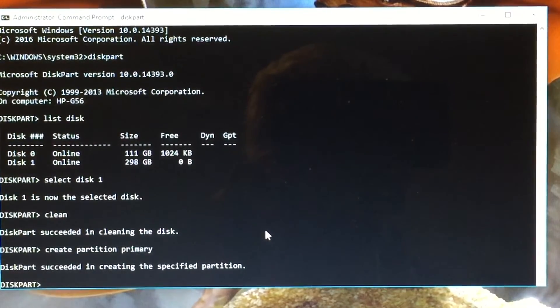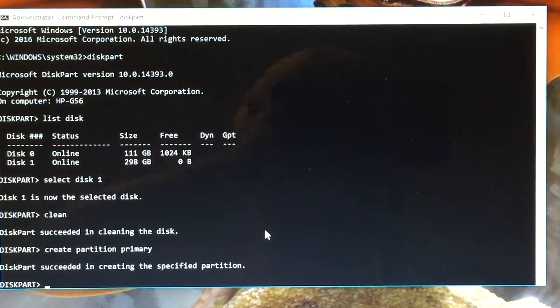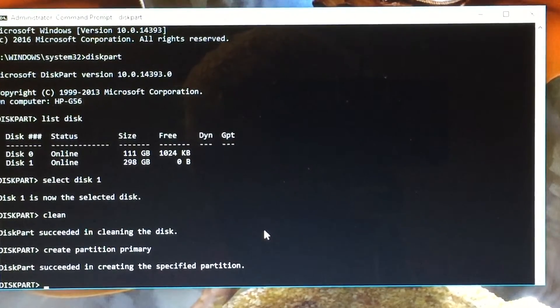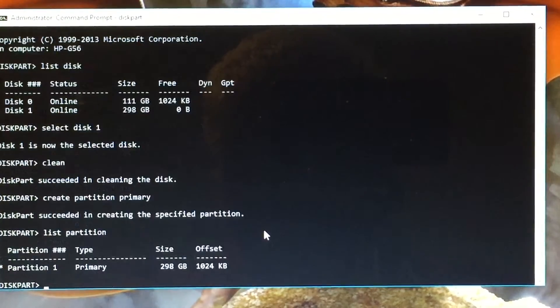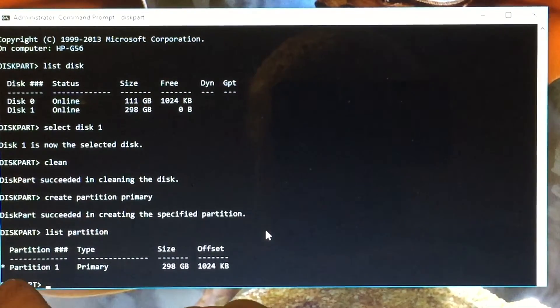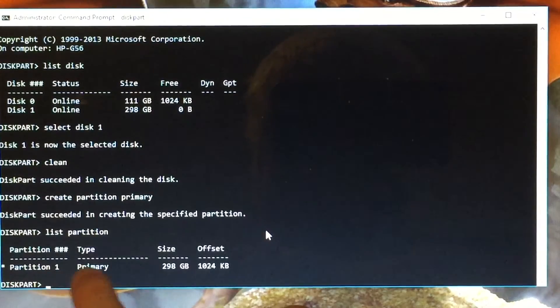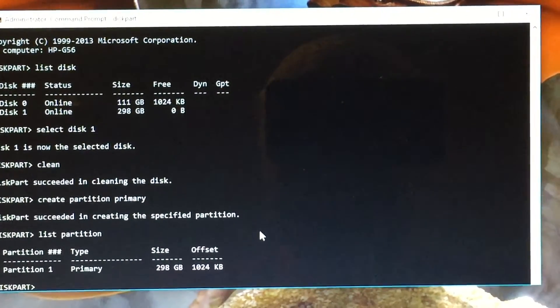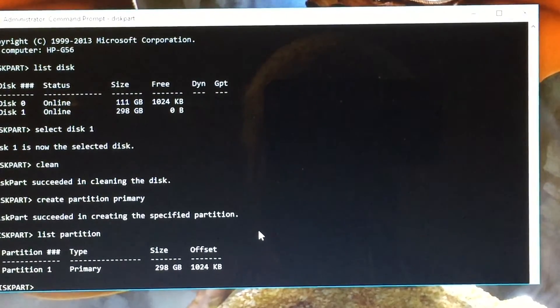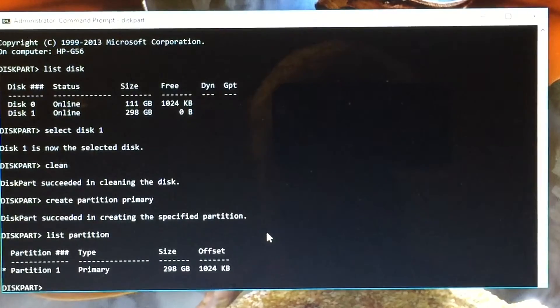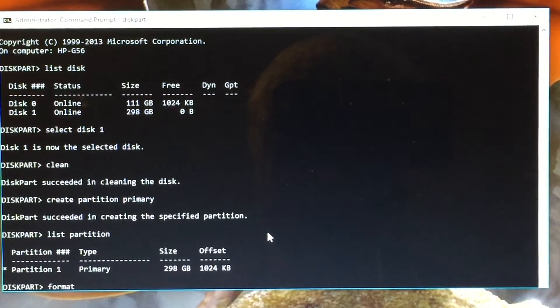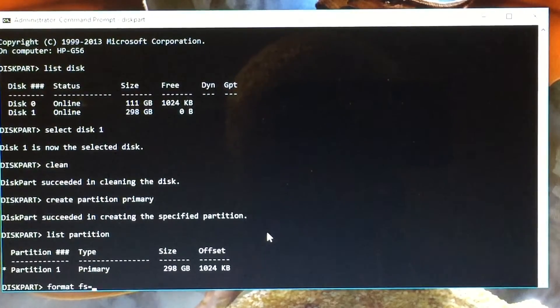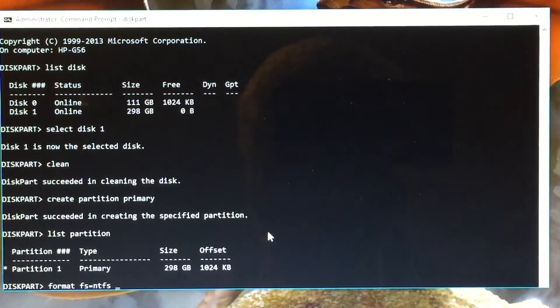There are other types of partitions you can create with GPT and things like that. I'm just keeping it simple here. So we need to list this partition and you see there's a little asterisk next to the partition one. That means that we have currently got that partition selected. So that's okay because we need to format it. Again, if you haven't got the correct partition selected you could potentially lose data. So we'll type in format and we want to format this in the NTFS file system. So type in fs=ntfs.